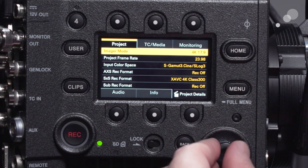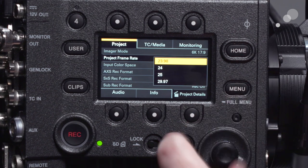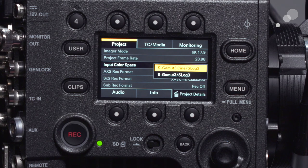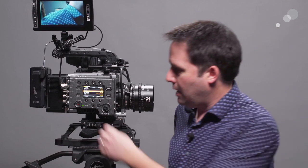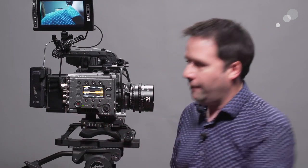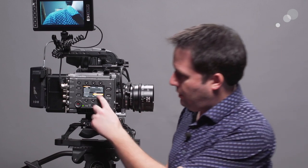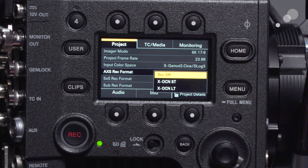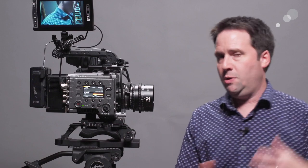The frame rate setting is your base project frame rate, and in 6K you're limited to up to 29.97. For input color space you have S-Gamut3 S-Log3, or S-Gamut Cine S-Log — S-Gamut Cine tends to have that nicer image quality most people prefer. The recording modes: if you have the R7 attached, go to AXS Record Format to choose your recording mode. Currently I have XOCN ST and XOCN LT as options — these are the recording codecs going to the R7.